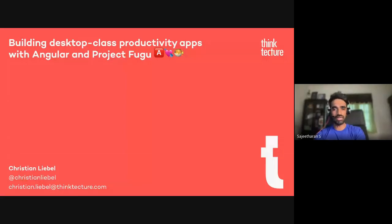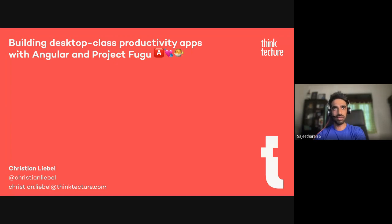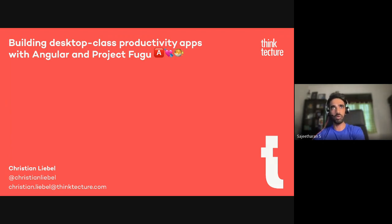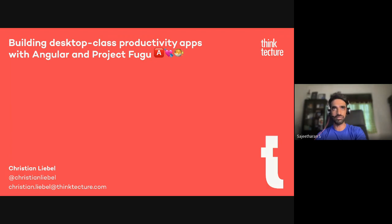NG Sri Lanka is a community for Angular developers in Sri Lanka. We're not that active due to obvious reasons, but we're trying to do more community events. Today's session is a collaborative event with GapStars, and we'll be talking about one important concept: building desktop-class productivity apps with Angular and Project Fugu.